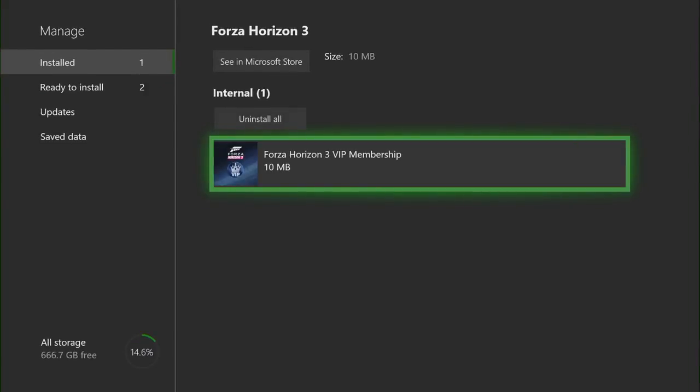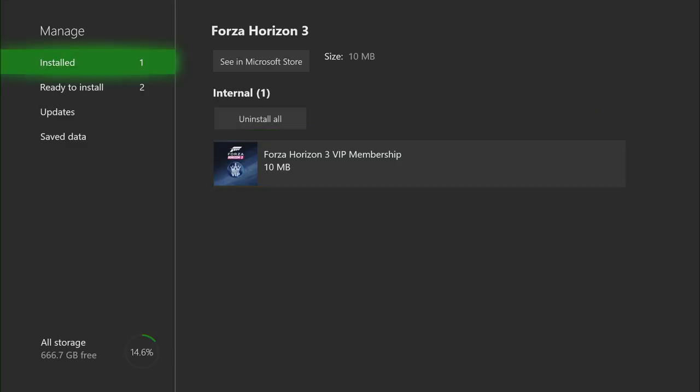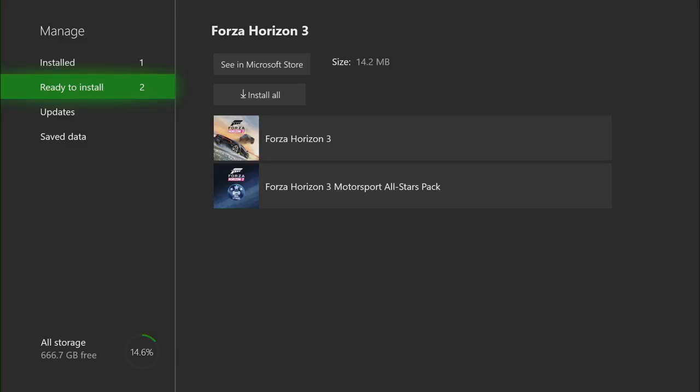Here, you'll be able to see and manage the downloadable content for your game. If it's already installed, it will show next to the Installed section. If you haven't downloaded it yet, it will show next to the Ready to Install section.